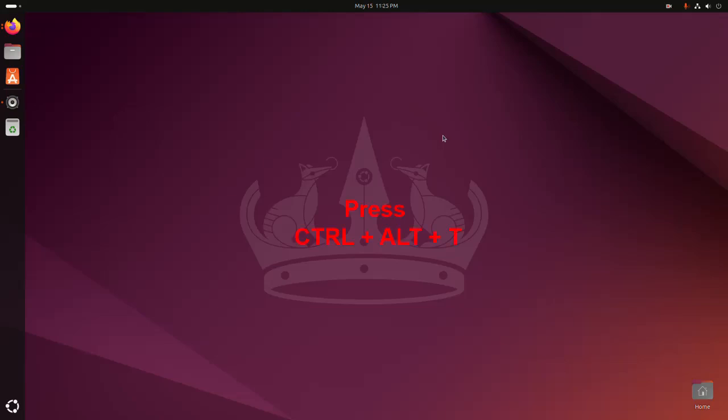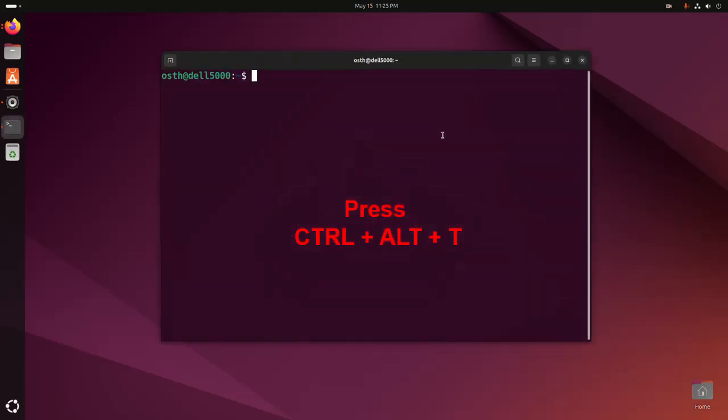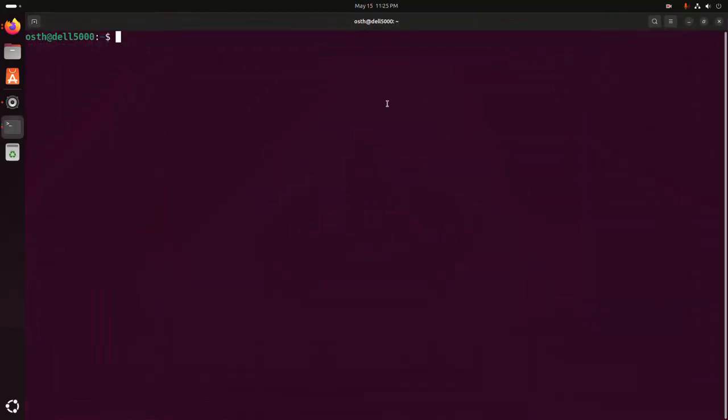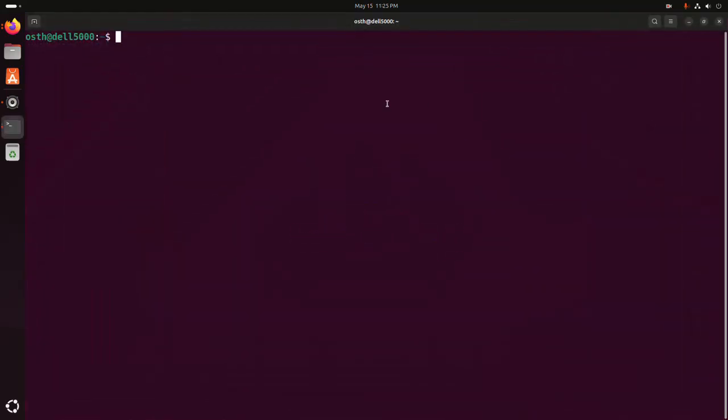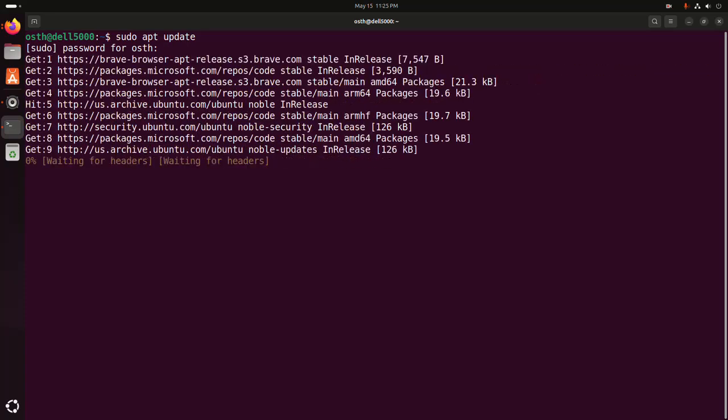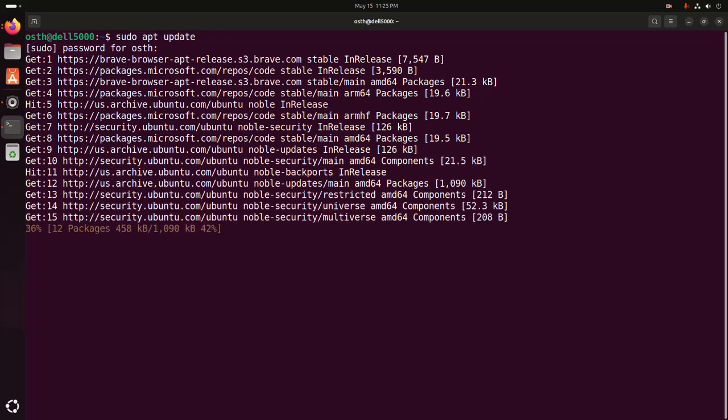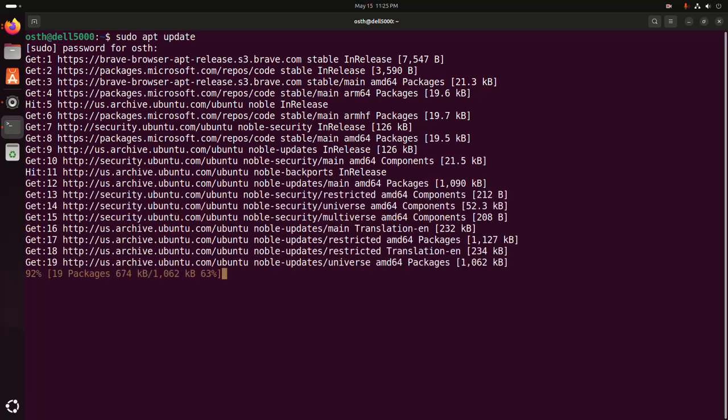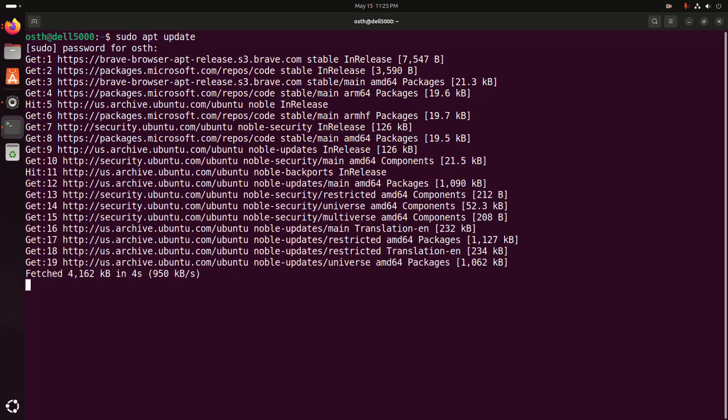At first, open a new terminal and update your system using this command: sudo apt update. Then hit enter. Now enter the password for this user, then hit enter. It may take a while for updating the system.